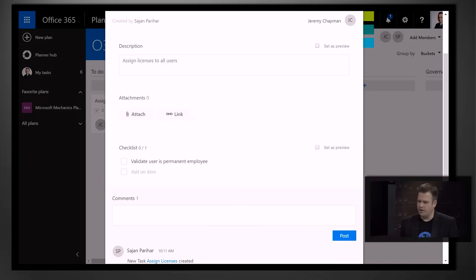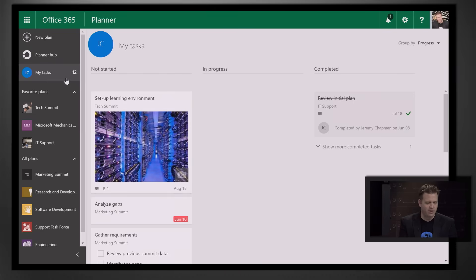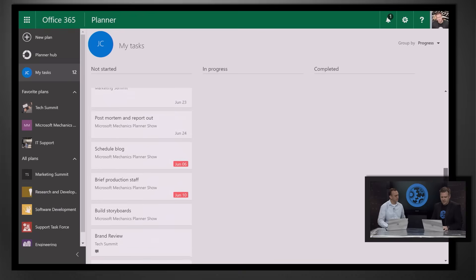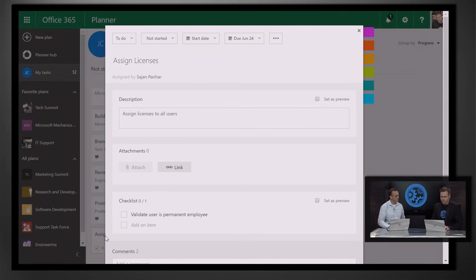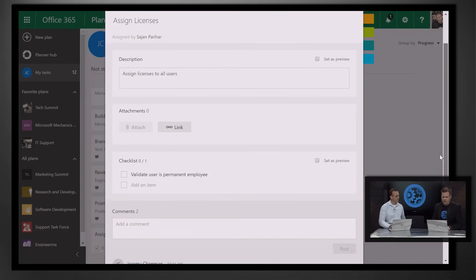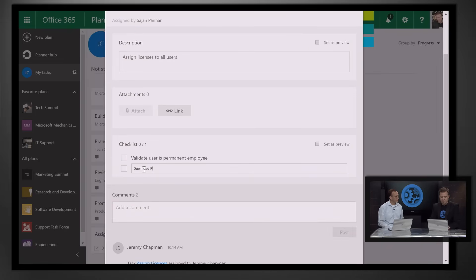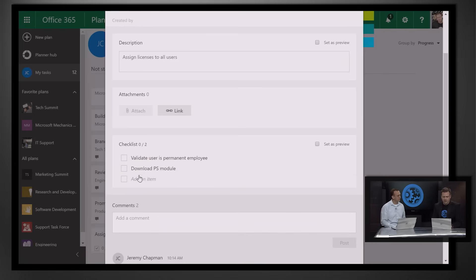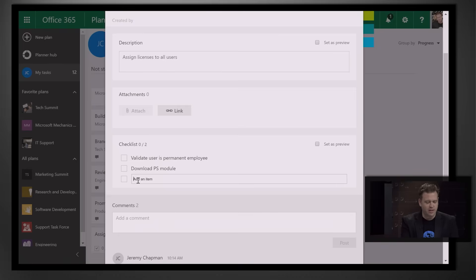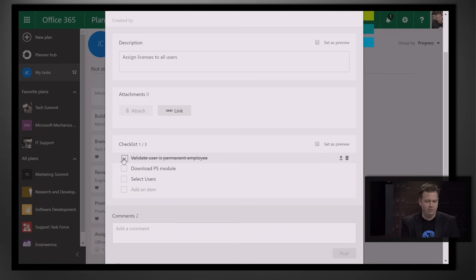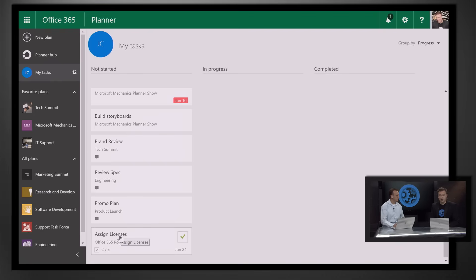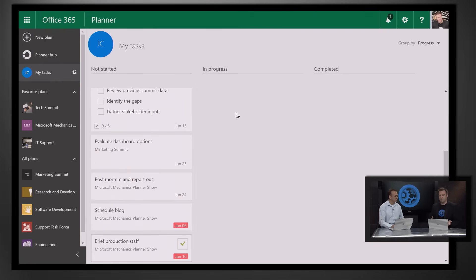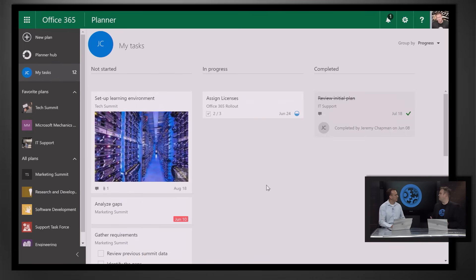That's how you can assign a task and get started. If we switch over to my PC, I should have this task — and I can see that my tasks have gone from 11 previously to 12. I can see the Assign Licenses task at the bottom with all the information Sajjan just added. I'm going to add more checklist items: download the PowerShell module since I'm going to script all my license assignments, and select users. I've already validated who's a permanent employee and downloaded my PowerShell module, so I've already gotten started. Once I've made those two changes to my checklist, I can move that into in progress with a simple drag and drop. Now it's in my in-progress tasks across all of my plans.